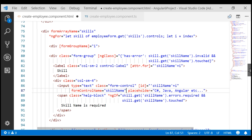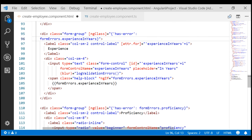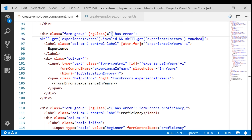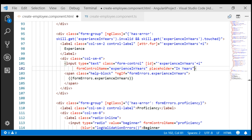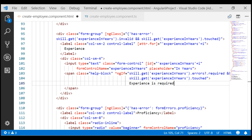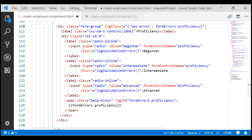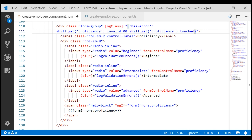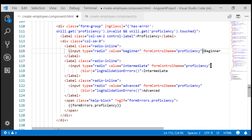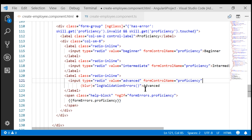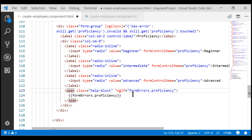Now let's make similar changes on the experience in years form control. Instead of using formErrors.experienceInYears, we're going to use our skill form group variable, so that if the experience in years form control is invalid and touched, the class is added. Similarly, we don't need that blur binding anymore. Finally, let's modify the span element that displays the validation error message. We'll make similar changes on the proficiency form control, and also remove the blur event binding on all three radio buttons, along with the span element that displays the validation error message.